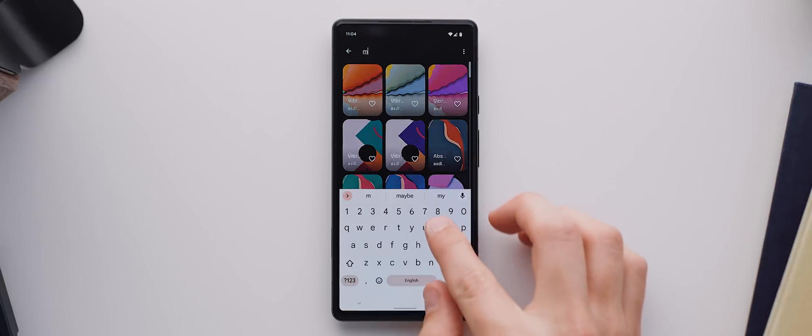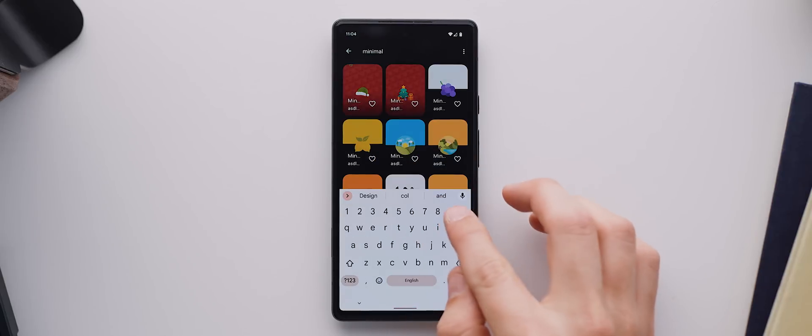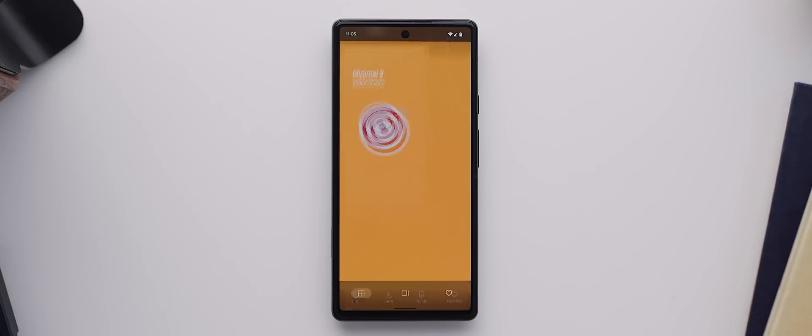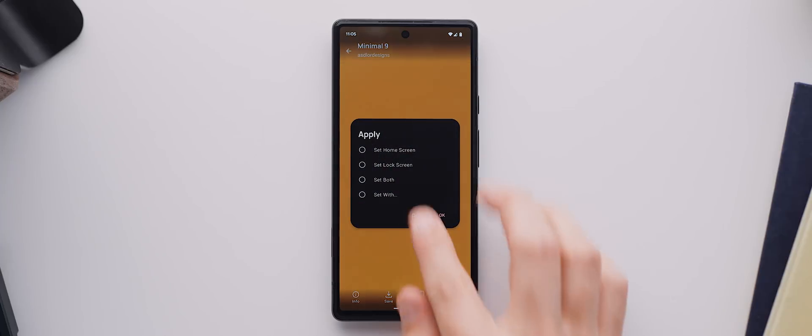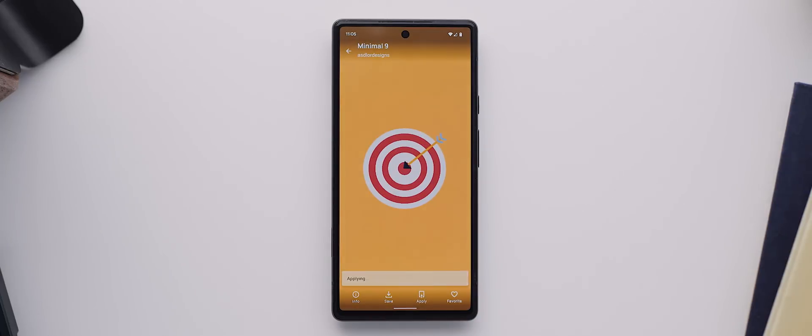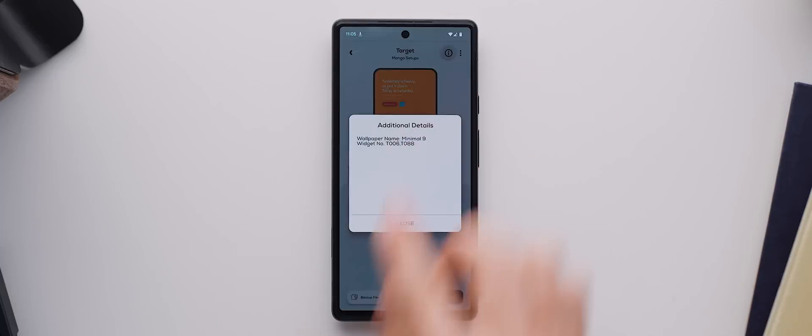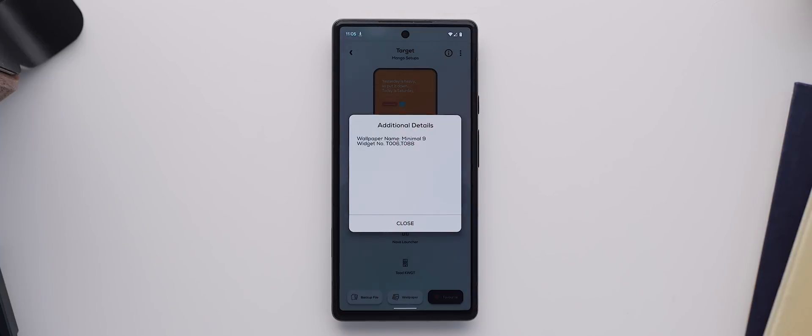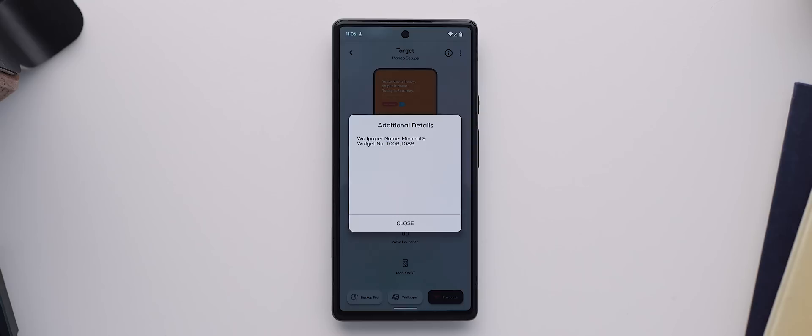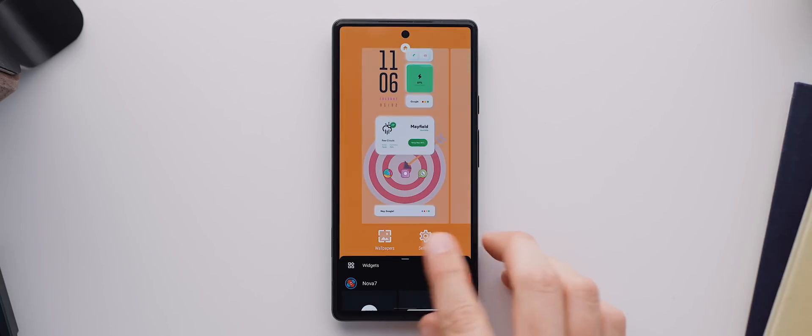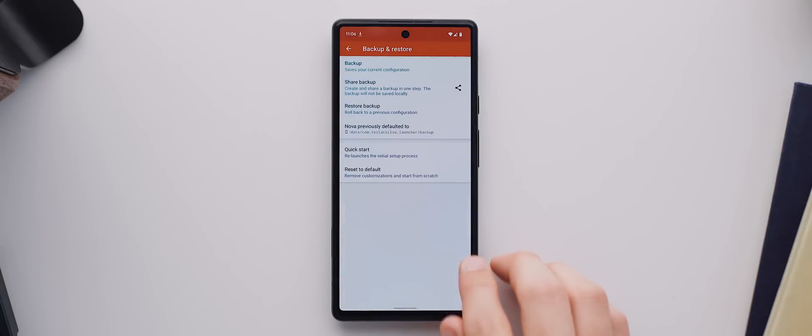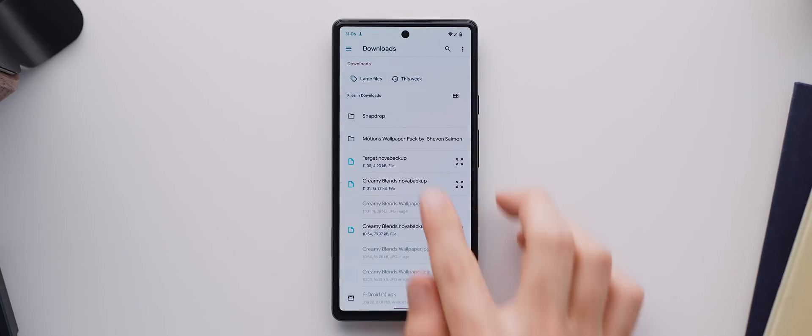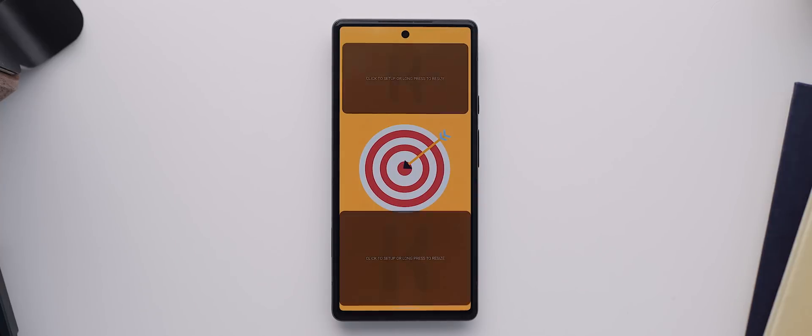And with the app installed, all you need to do is search for Minimal 9 and there it is. We'll set that one as our wallpaper. And once we've done that, we'll come back to Palette for a moment and we'll download the backup file. We'll also tap on the information icon here and note the widgets being used, which are T006 and T088. Once that's done, let's come back to Nova Launcher and get started.